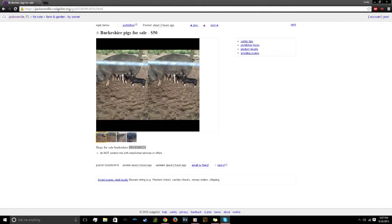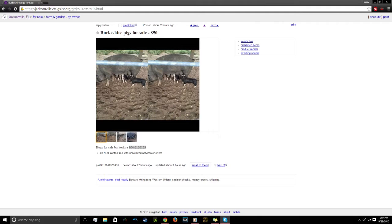Hey, how are you doing? I'm doing pretty good. I saw your ad on Craigslist for the pigs. Yeah. How much are they? $50. You ever kill one and cook it, eat it?